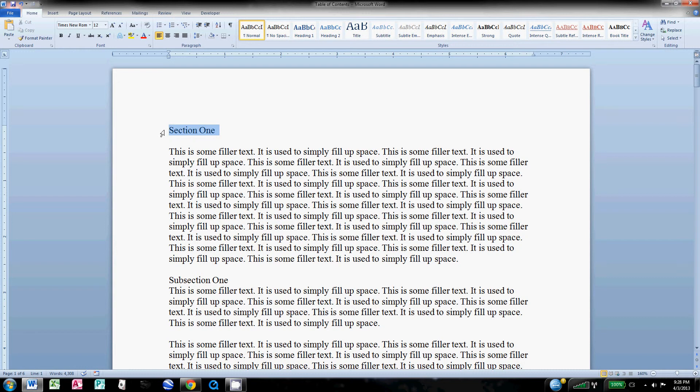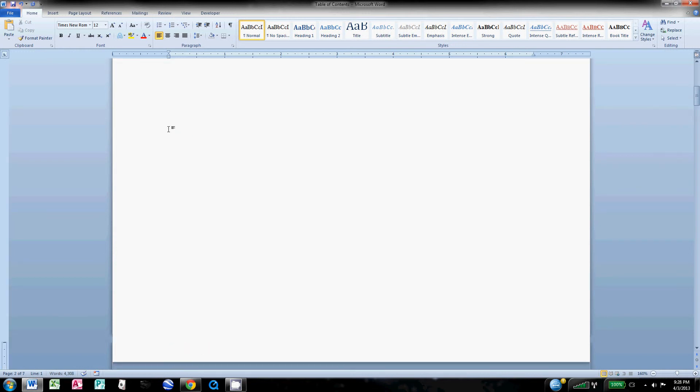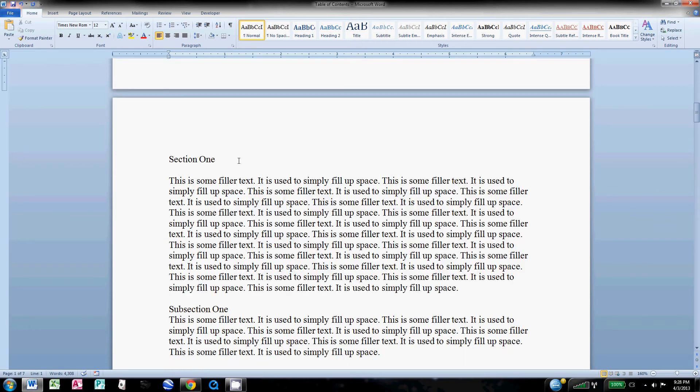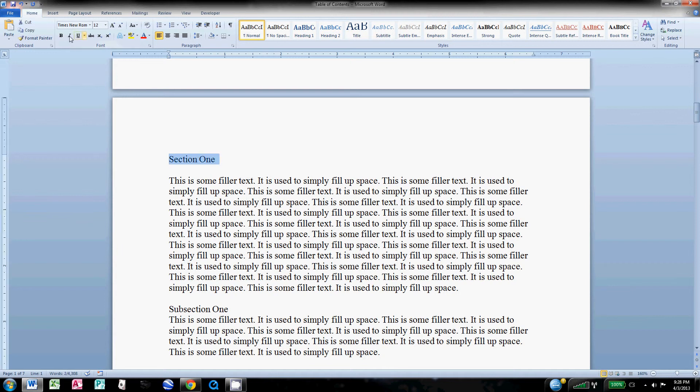First things first, go to the left of your very first section. If you already haven't done this, hit Ctrl+Enter. What that's going to do is just give you a blank page up here, so that'll be where we're going to put our table of contents.